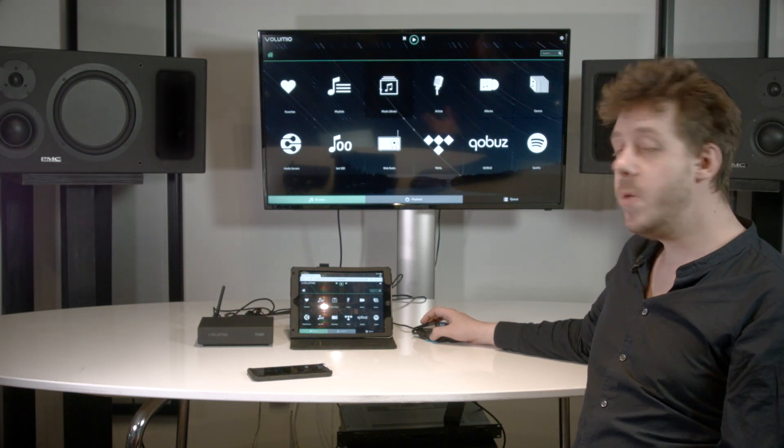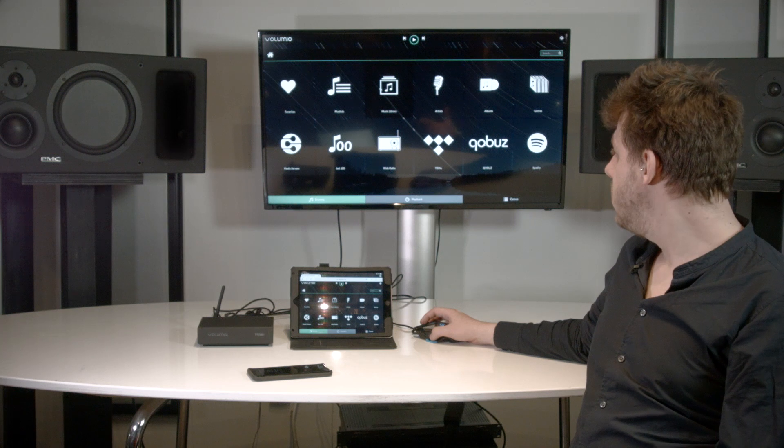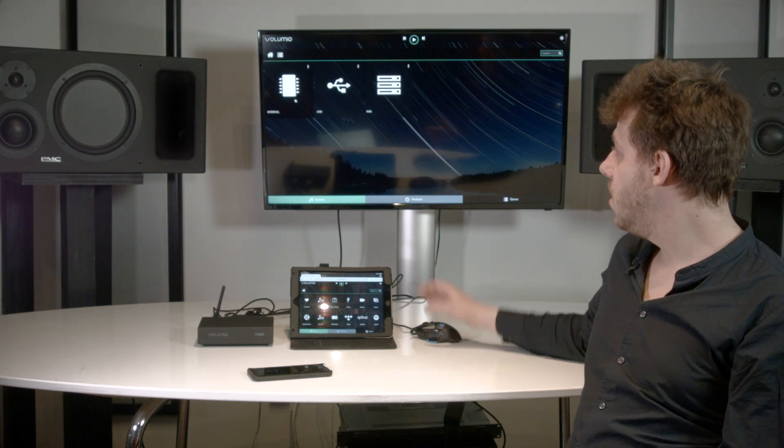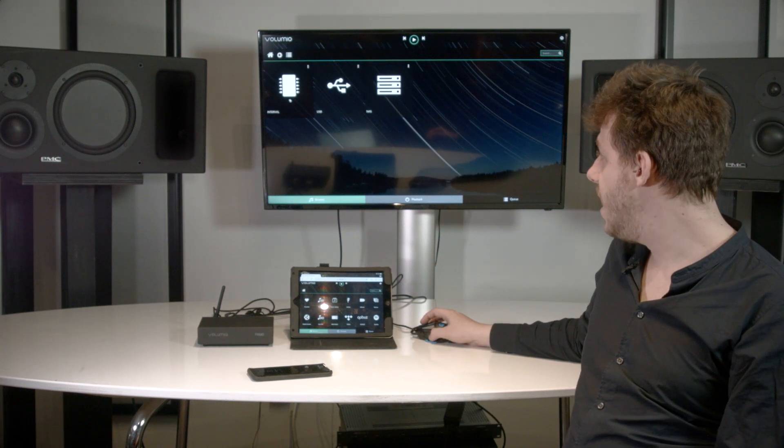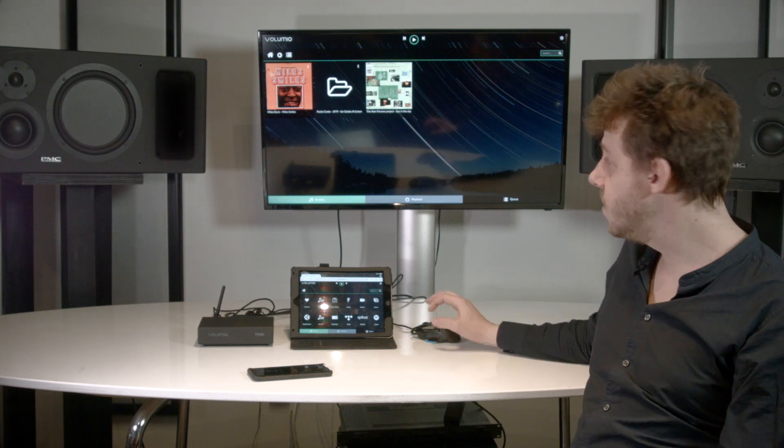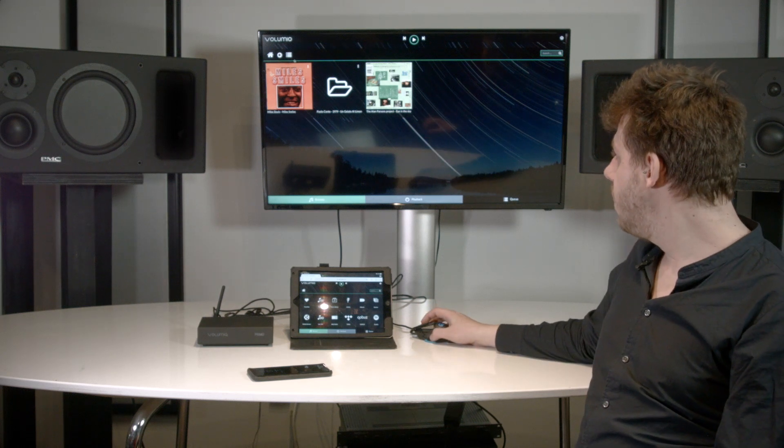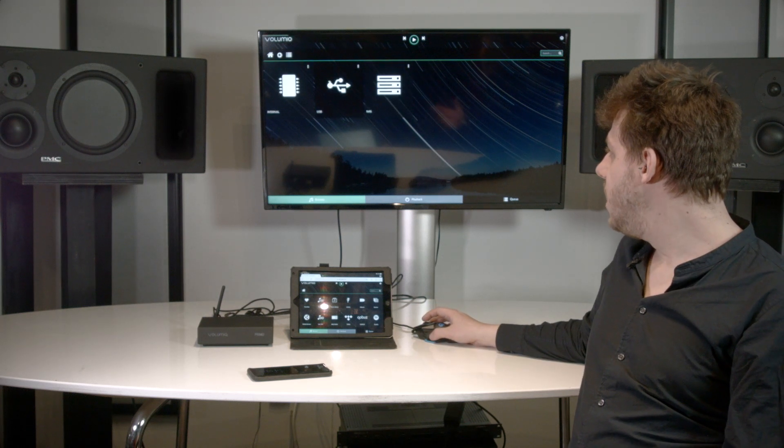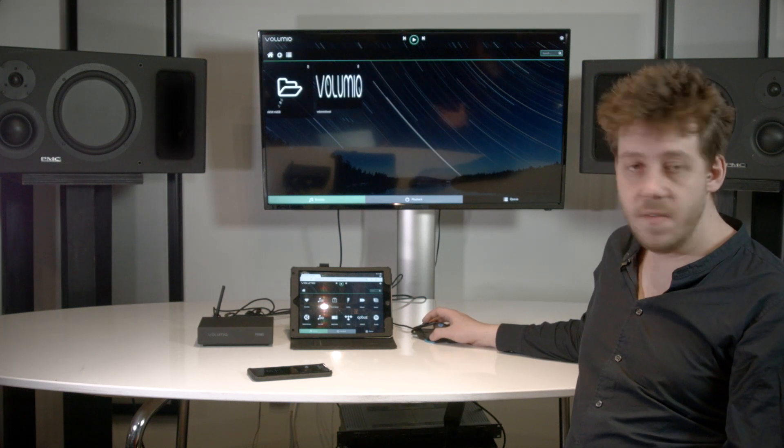And now we have music library which we can store on its internal memory. We have 16 gigabytes available, or for example on any USB drive.